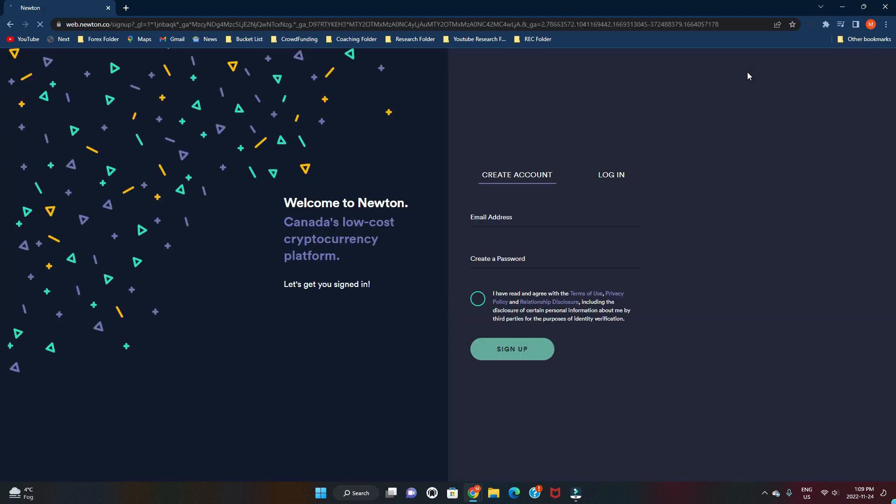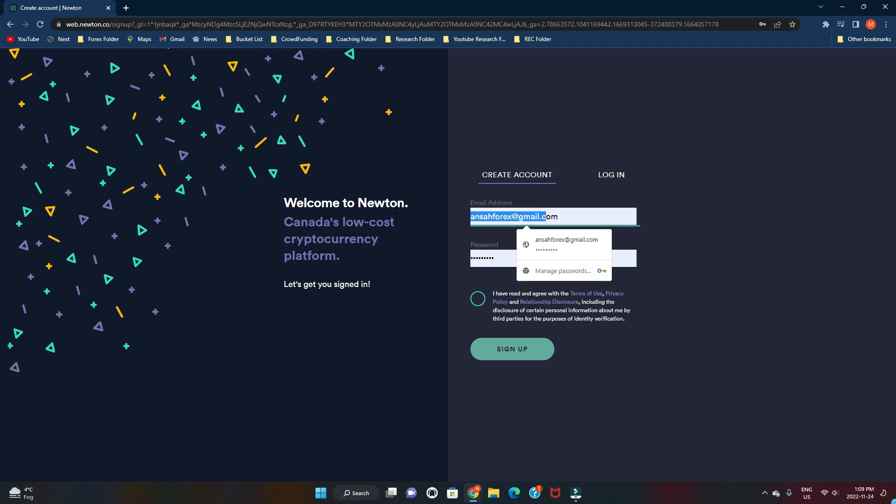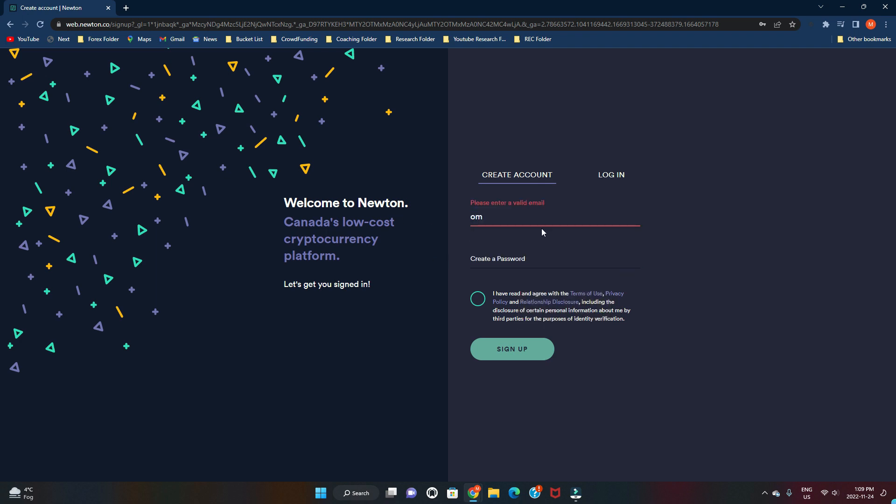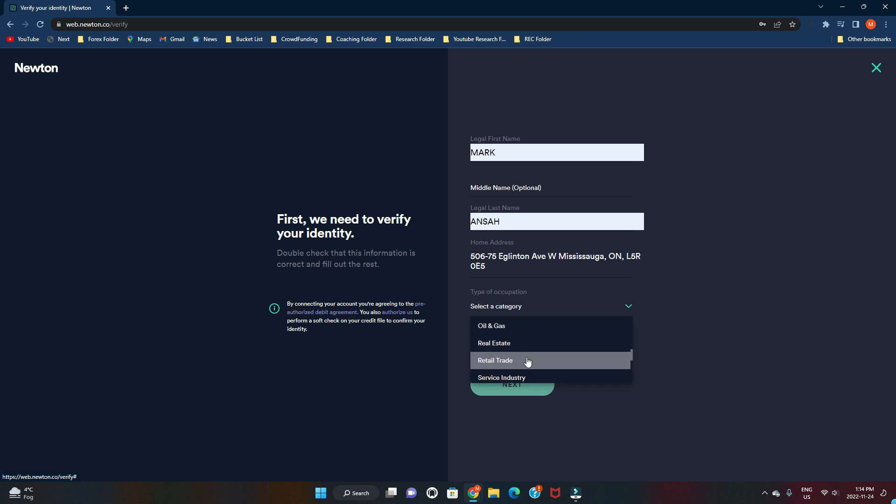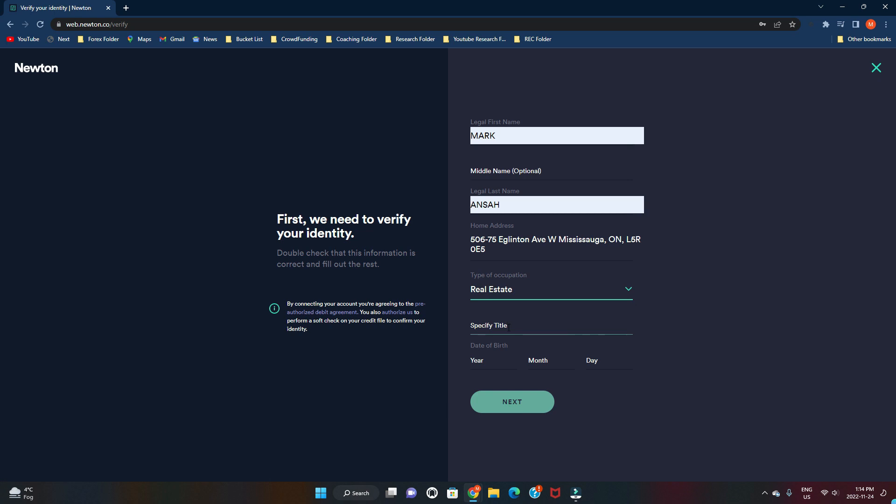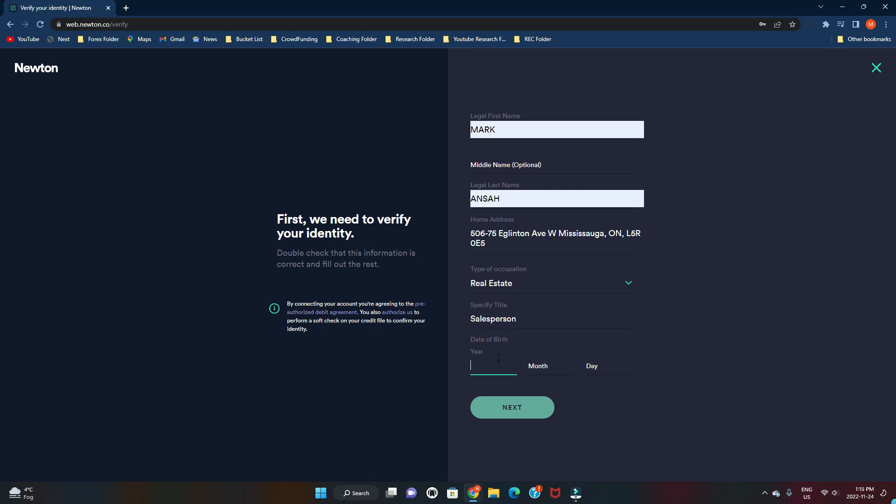We're just going to quickly go through the signup process. So on the top left you click sign up. It's going to take you here and you put your address, you can choose type of occupation. You're going to put whatever you do here. I put real estate, specify title, salesperson, whatever you do just put it there. Date of birth, just put whatever. I'm just gonna make one up, but remember it has to conform with your ID.